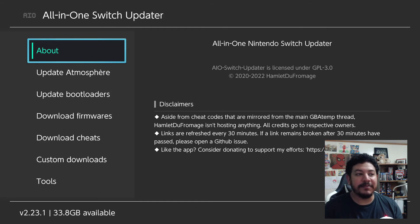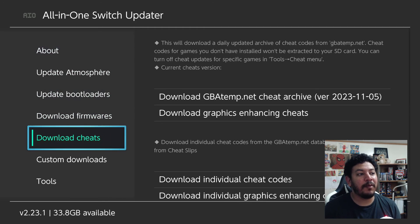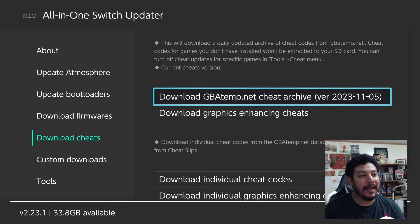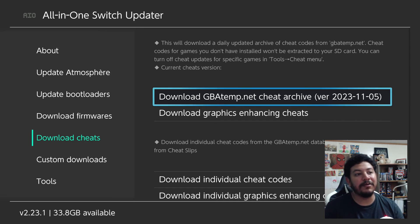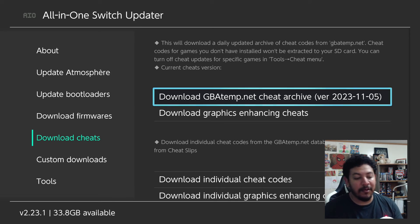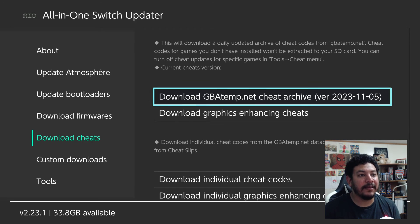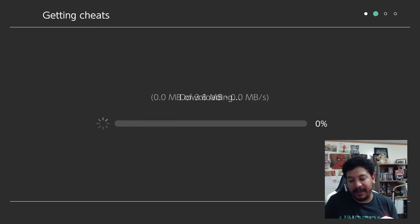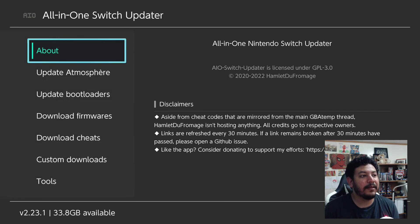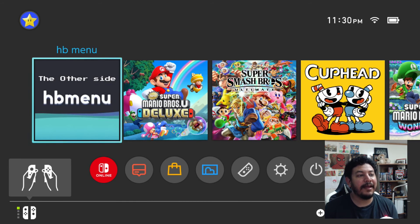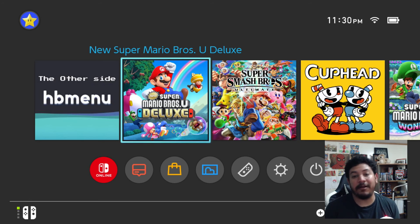After entering the AIO Switch Updater you'll see the main menu, and if your internet is active you should see links in the tabs. Go to 'Download Cheats' and you'll see the first link — this is where you download from. It shows the version date, for example 11.05.2023, and it's supposed to update daily so the next day it'll likely say 11.06. It always extracts and overwrites so it's okay to download repeatedly. Press A to start the download, press A again to confirm, and it'll download the cheats. Once it says 'all done,' click back and exit with the plus button — you should now have cheats for all available titles.